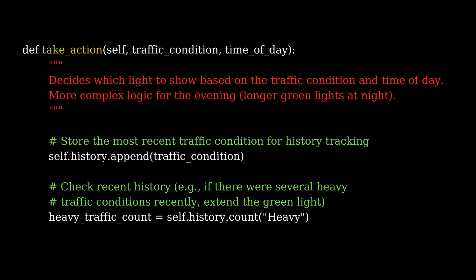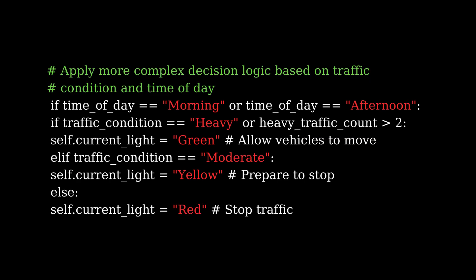Now let's look at the agent's decision-making process, the action method. Based on the traffic condition and time of day, the agent chooses one of three actions: red, yellow, or green. The agent looks at the traffic condition and time of day, then decides which light to show. We also incorporate history tracking. If there have been several heavy traffic conditions in a row, the agent will extend the green light for a longer time.